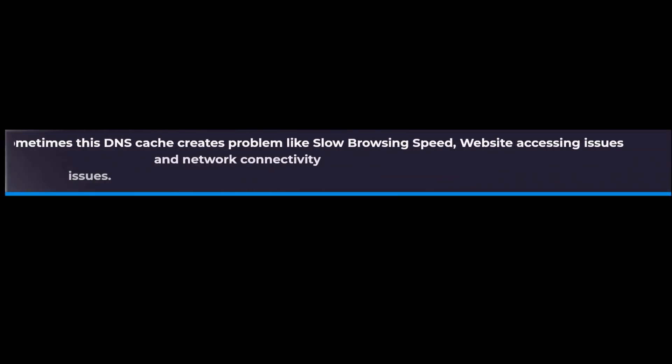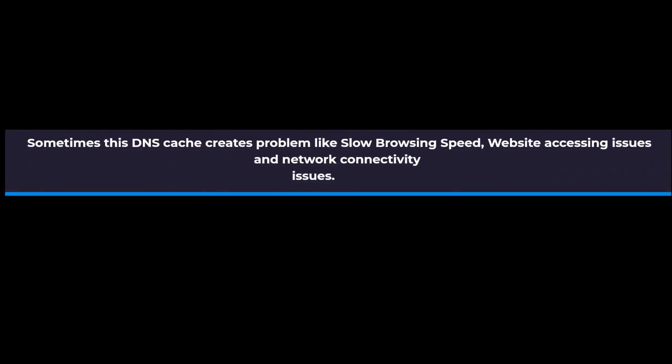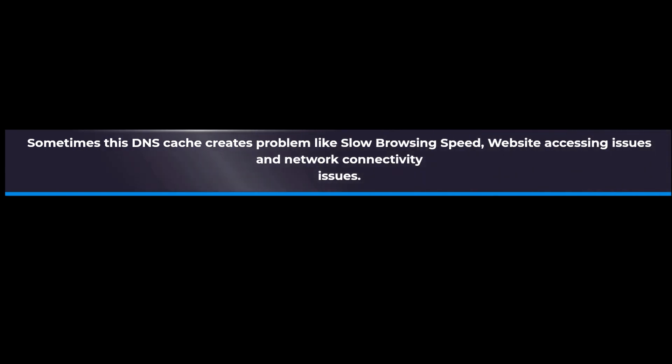Sometimes this DNS cache creates problems like slow browsing speed, website accessing issues, and network connectivity issues. So we have to clear the DNS cache, and here are the steps.